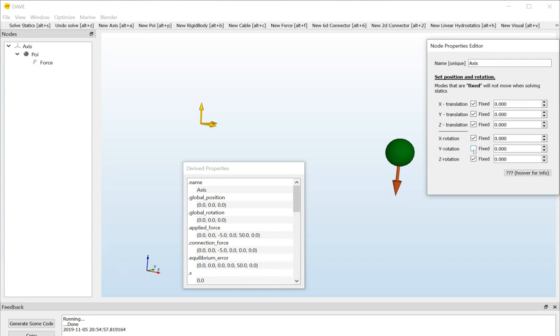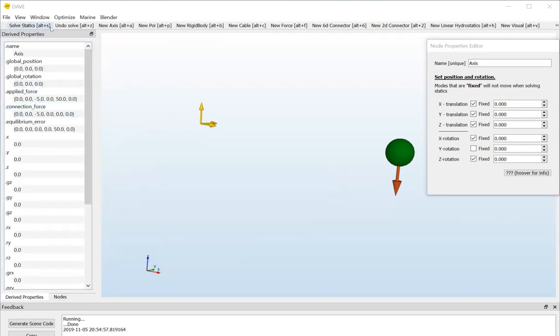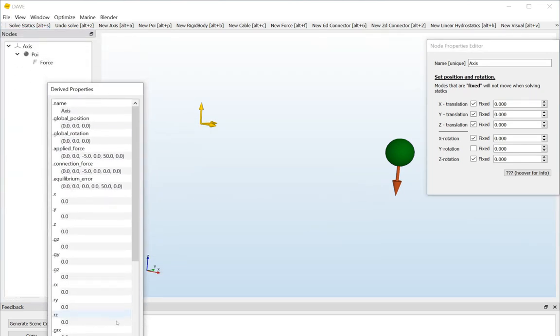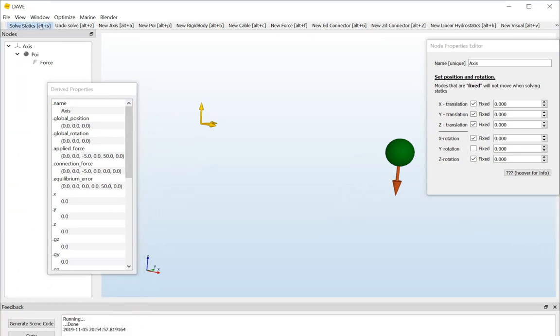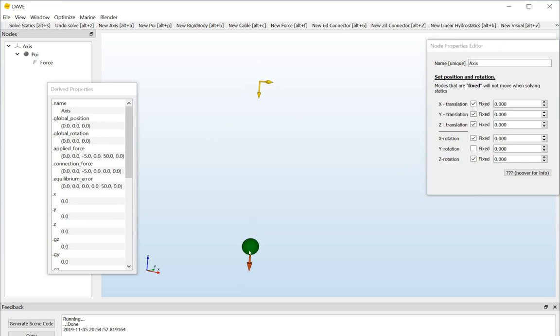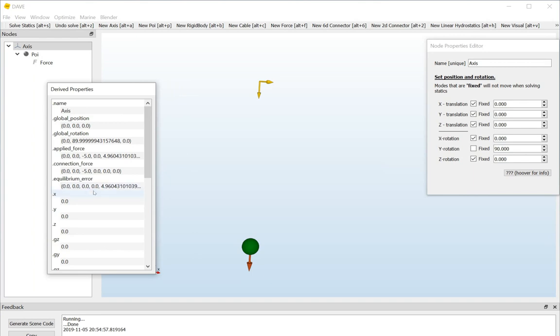So, if I uncheck this box, the axis system is affected by a change in the connection force and the equilibrium error. Now, since we have an equilibrium error, that means that the model is not in equilibrium. And that means that if we hit the solve statics button, it will try to find the equilibrium position. So, let's do that. See if it works. Solve statics. It's a miracle. It worked. So, what did it do? Select the axis again to update the properties here. What it did is it changed the value that was here. The value here was zero. But because it's not fixed, the solver is allowed to change it in order to get as low as possible equilibrium error.